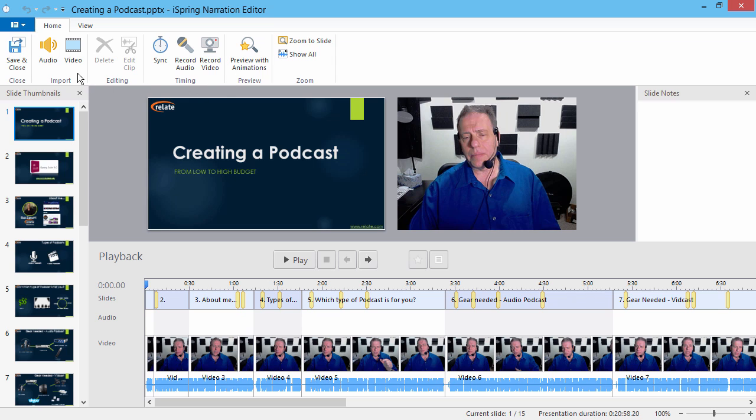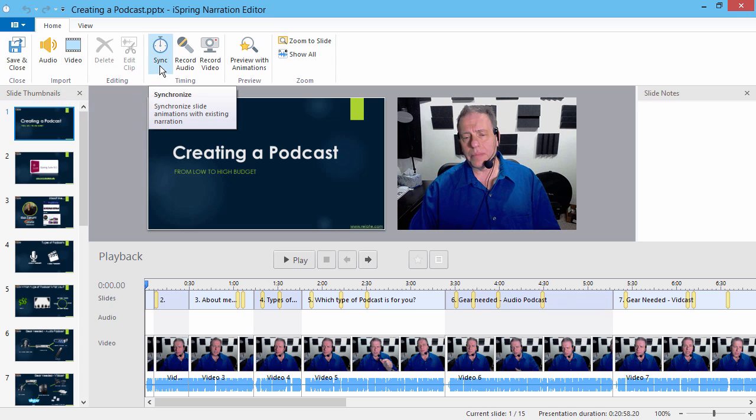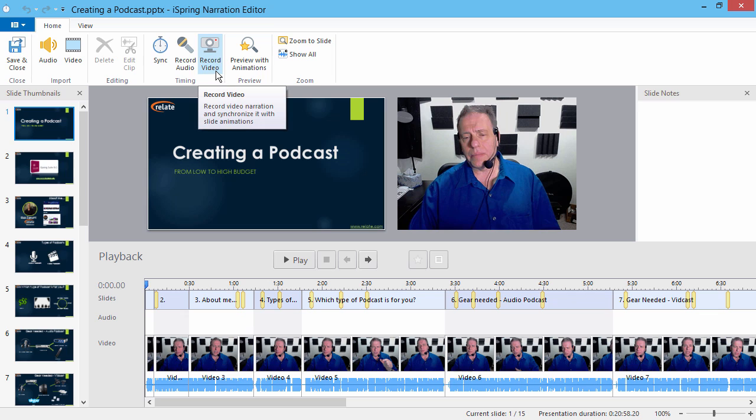If you have pre-recorded video, you can import it using this option, and then synchronize it with your slides using this option. Otherwise, you can record and sync video directly with this option.